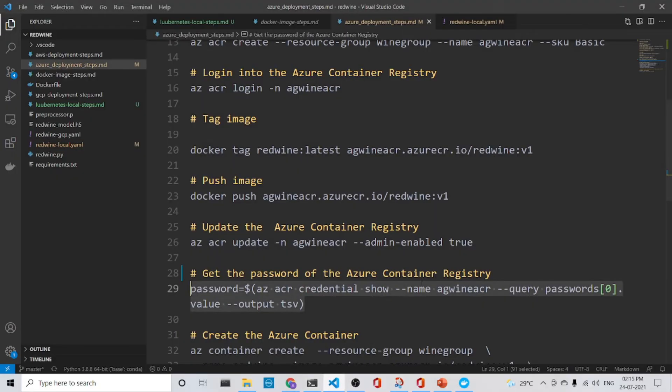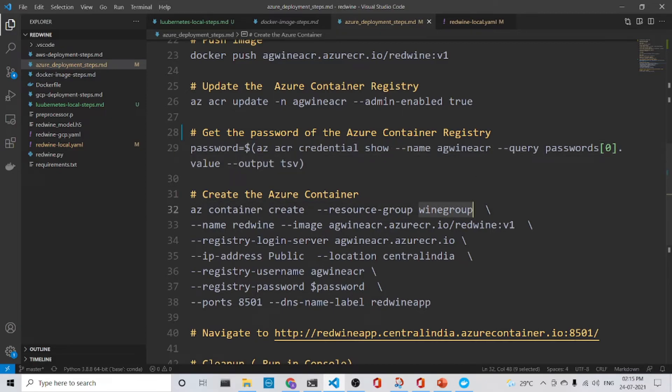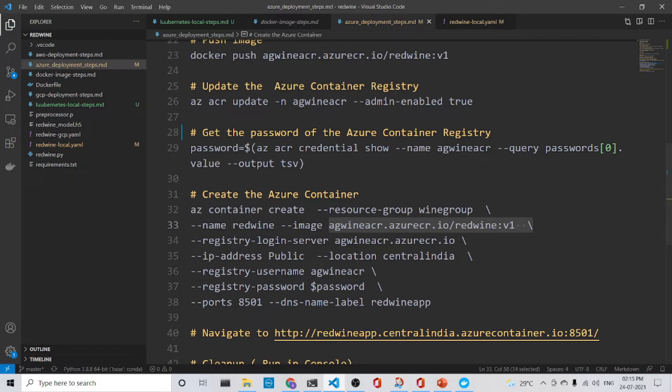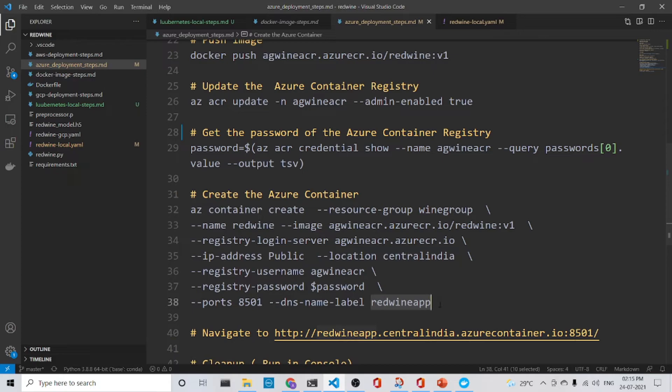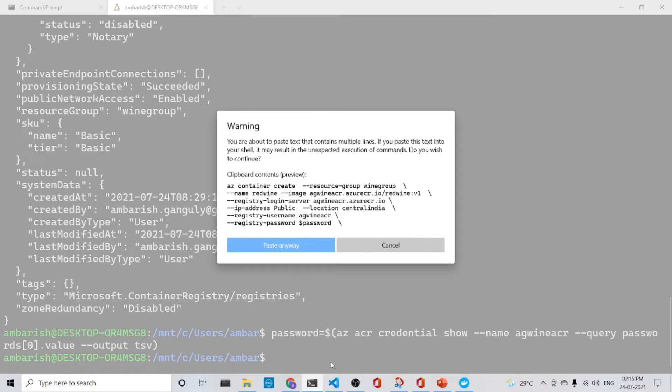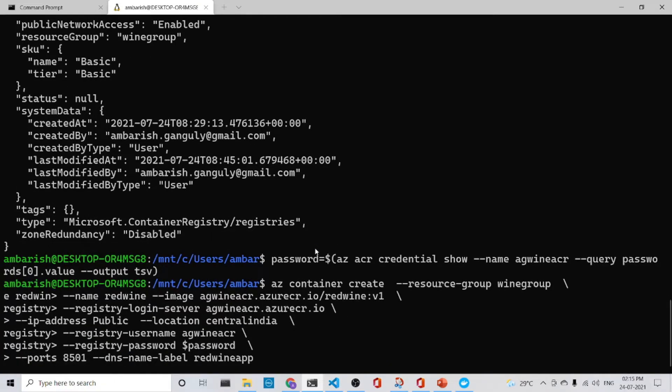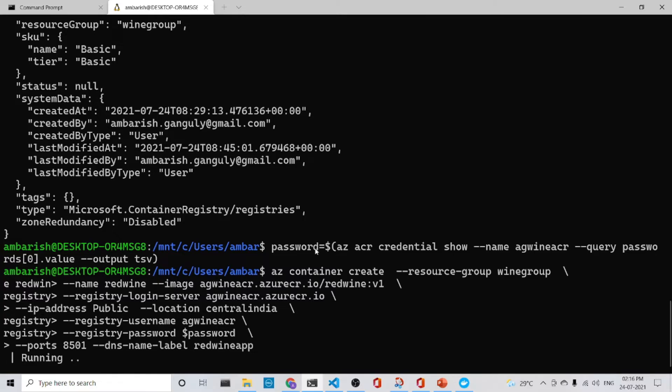And then once we get the password, what we do is that we will create a container. So before we run this command, let's look at it one by one. In the resource group wine group, we have the image which we have already seen and the login server is AG wine CR. The location is central India. The username is AG wine CR password. We have got from here and we have got a DNS label, that is red wine app. So let's run this. So this might take some time or not. Let's see. Let's come back after it is done.